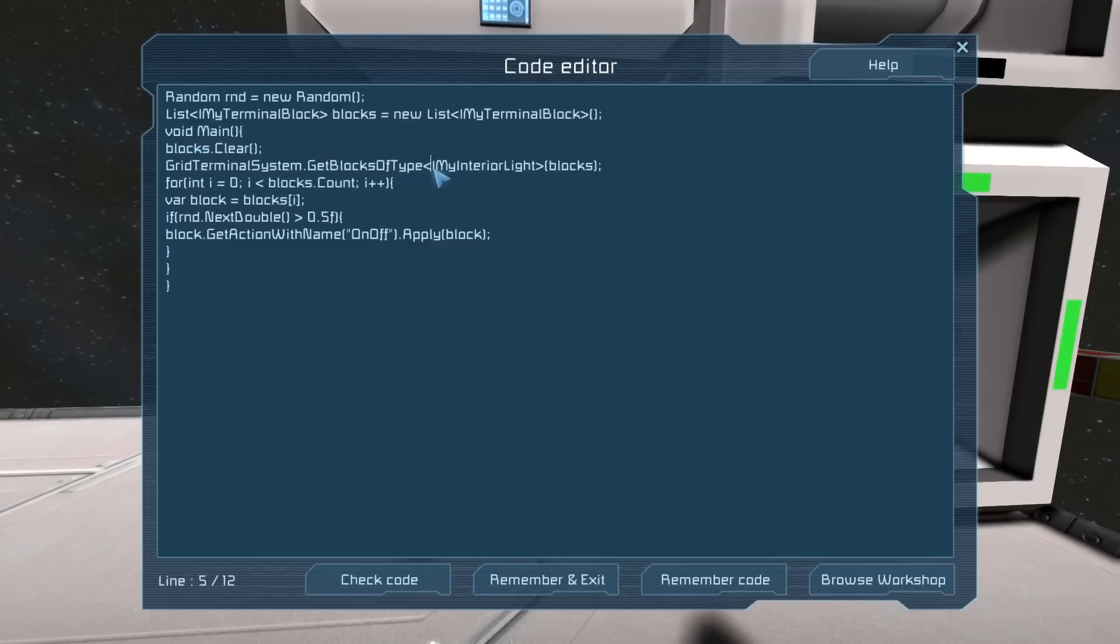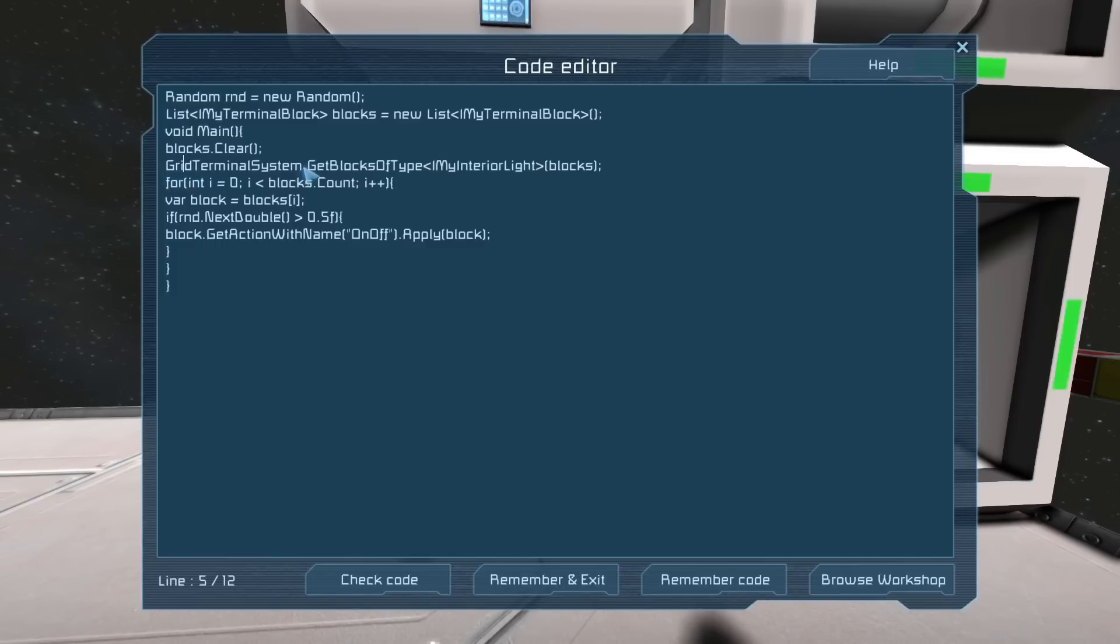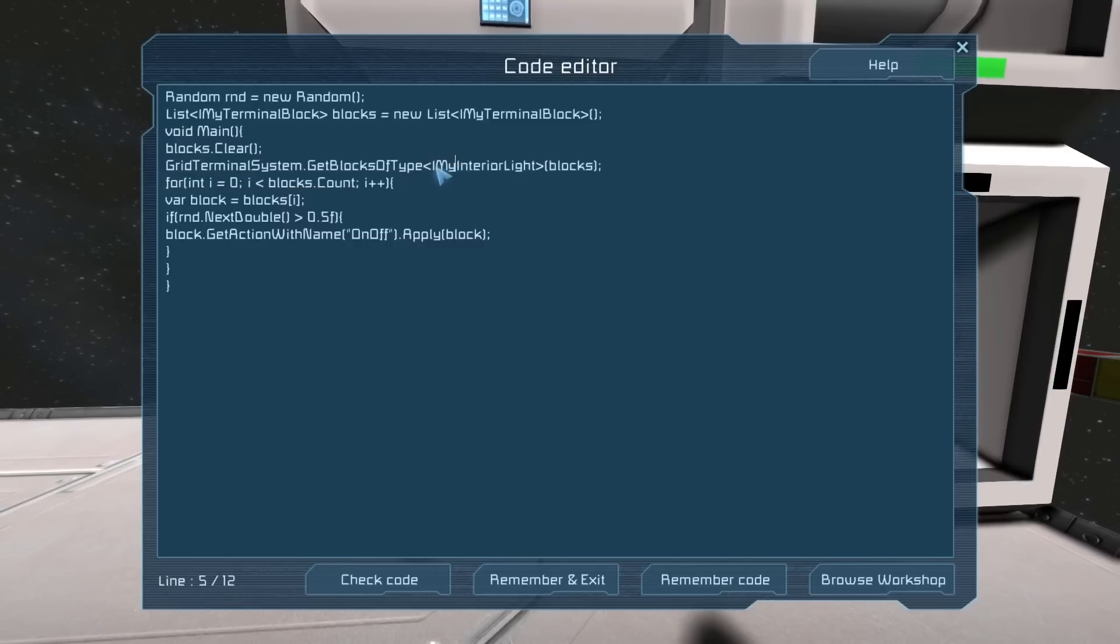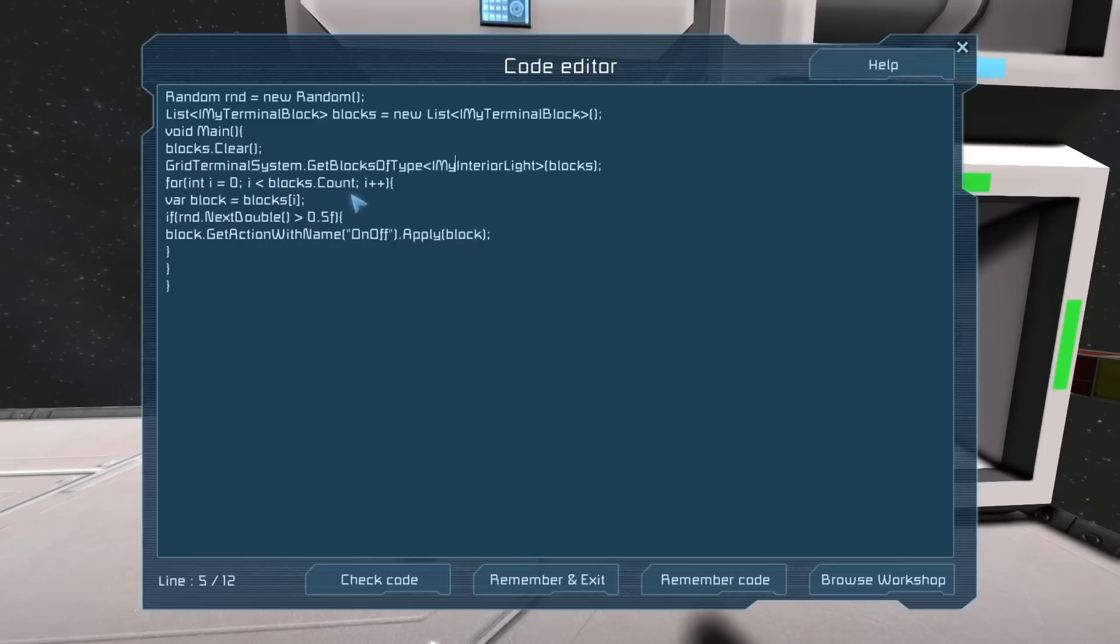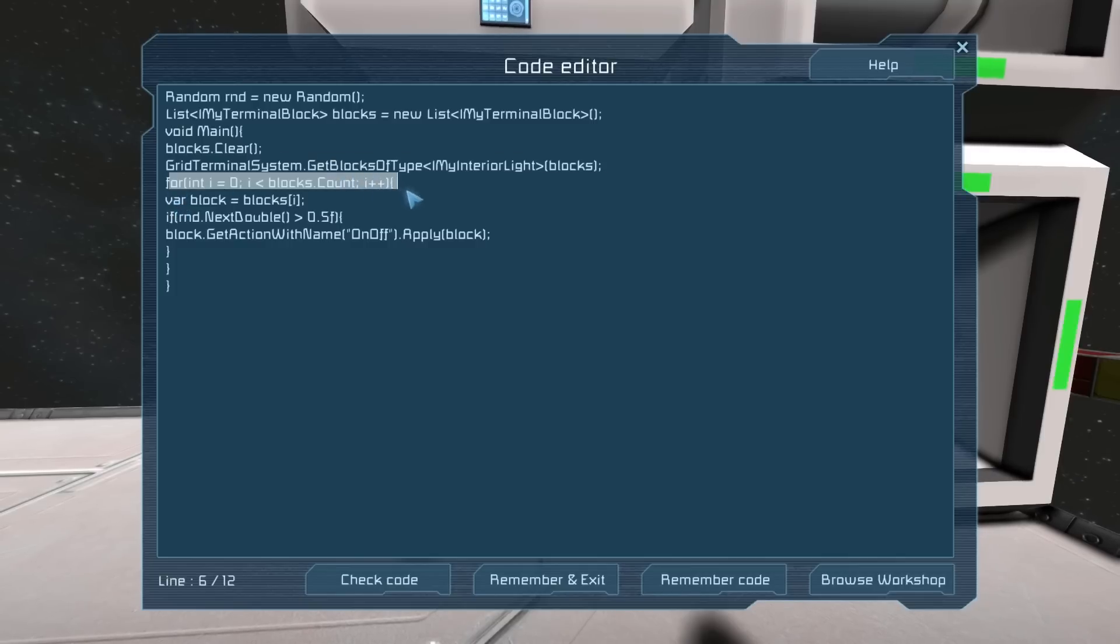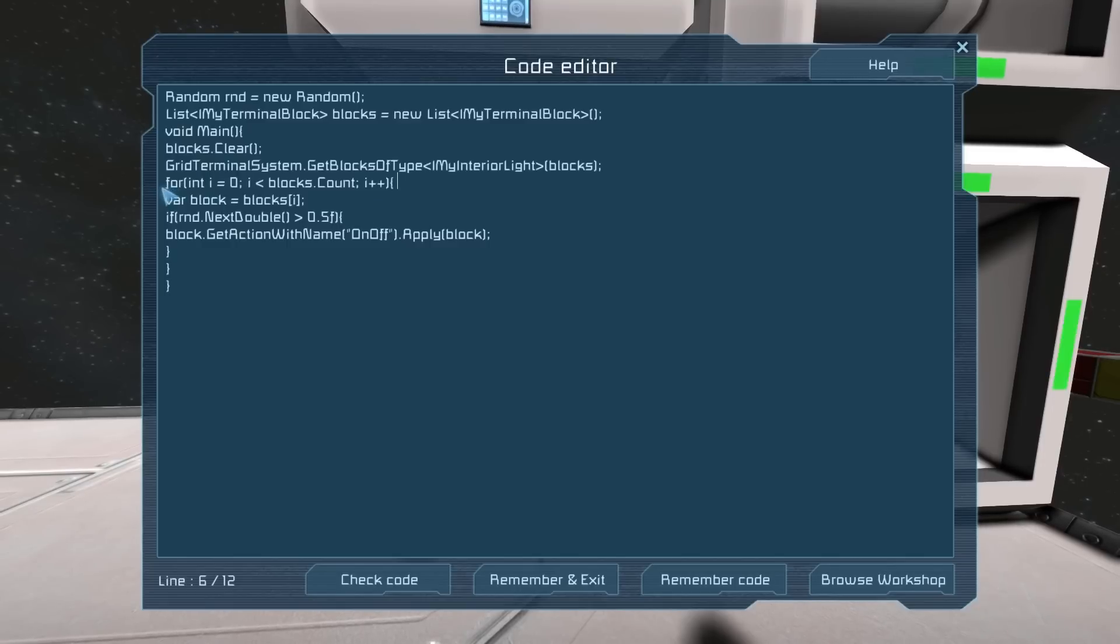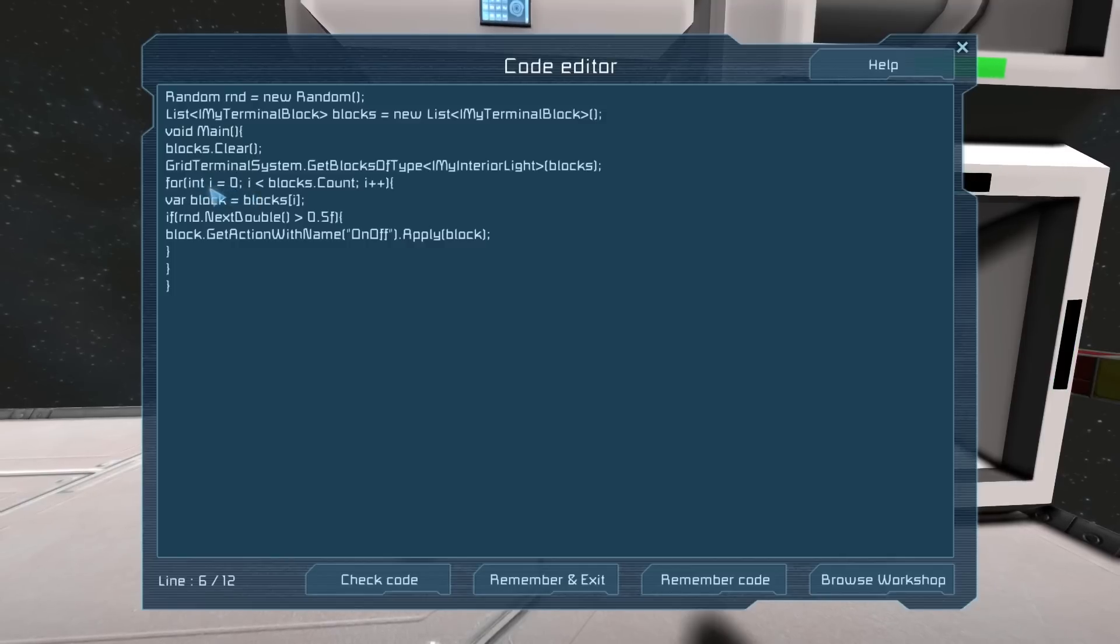They fill it with all the different names of the interior blocks on this system. It gets all the blocks of the type IMyInteriorLights - that always looks like an L to me, but it's an I in their font. Once it has all the blocks loaded in, it will then go into a for loop. A for loop is basically loops - repetitions of code until something is met, or it will do it a certain amount of times.